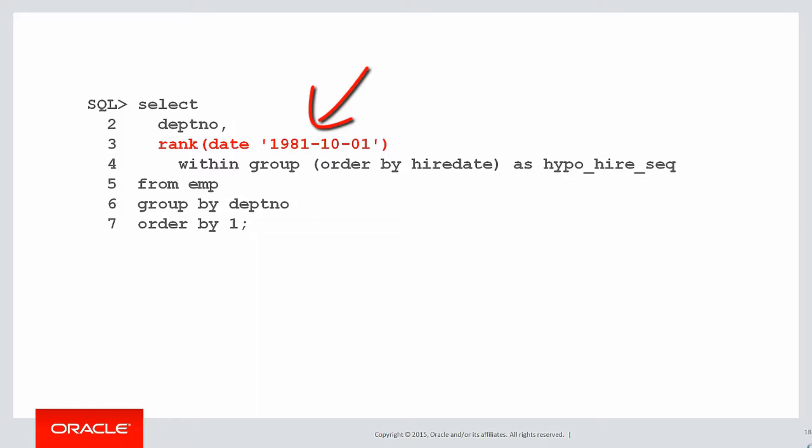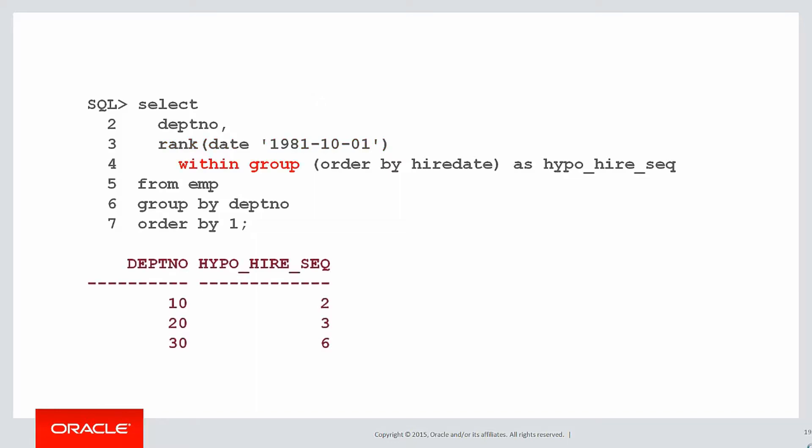It takes a value, a constant expression. In this case, we're passing in October 1st, 1981. And then we're asking, where would that ranking apply within the group defined by our group by statement?